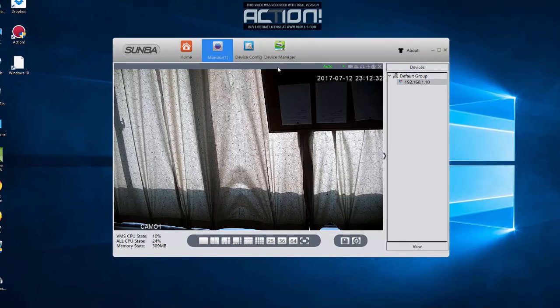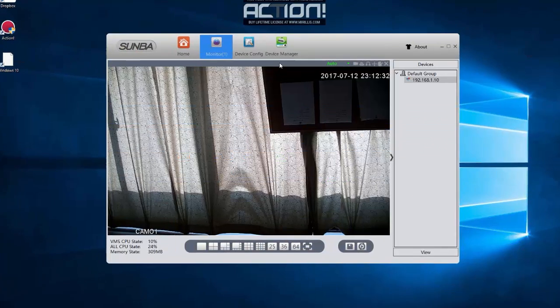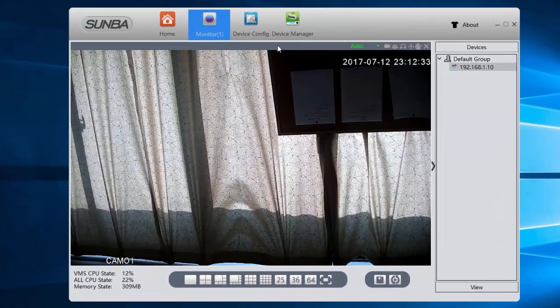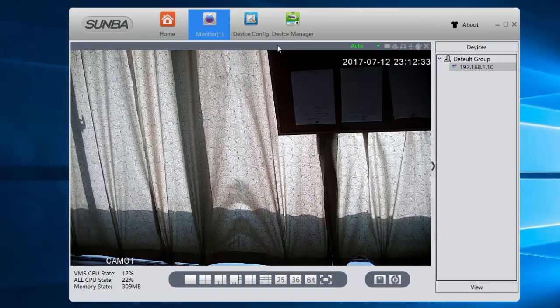This video will show you how to store videos on the camera's built-in TF card slot. Note all Samba 20X IP PTZ has a built-in slot that will be able to support up to 64GB. Our customers have tried 128GB without problems but we cannot guarantee that.